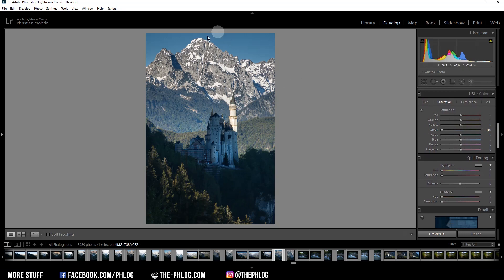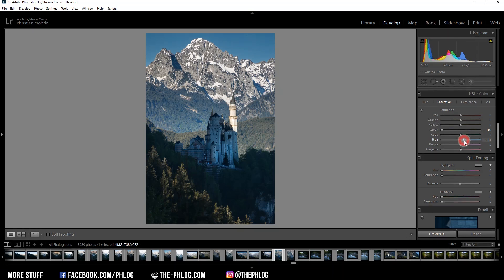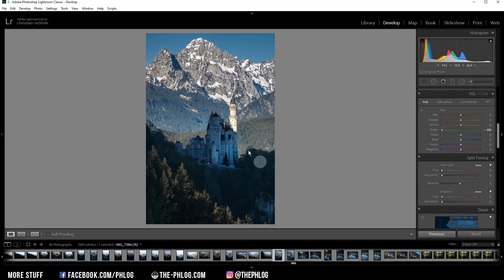But I really like those blue color tones. So I'm increasing the blue saturation. Okay, then we can also play around in the hue tab a little bit. For example, let's just drop the green hue all the way down. And this will make those green color tones in the foreground just a little bit warmer. And we can also drop the yellow tones a little bit.